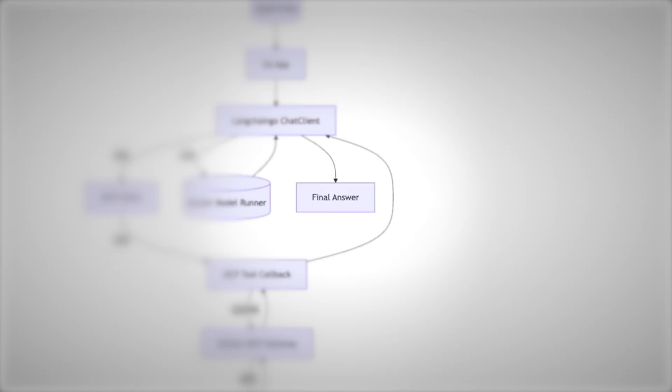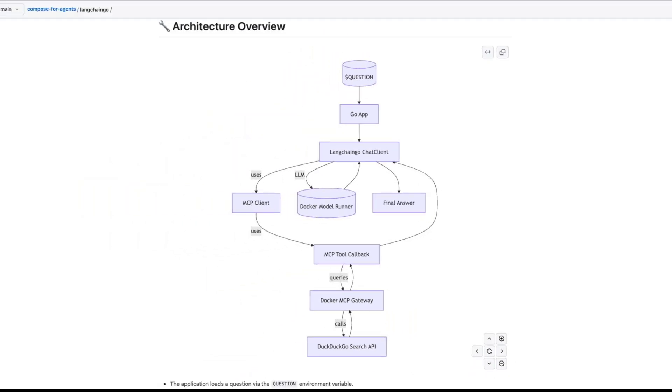So it's basically question in, tools and model process it, answer out. And that's just about it for running a LangChain Go project using Docker Compose.